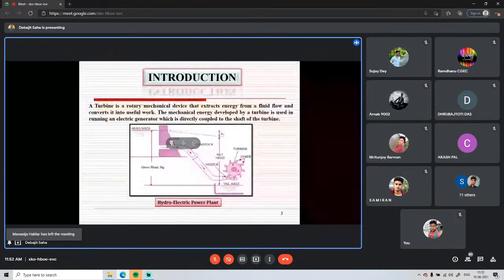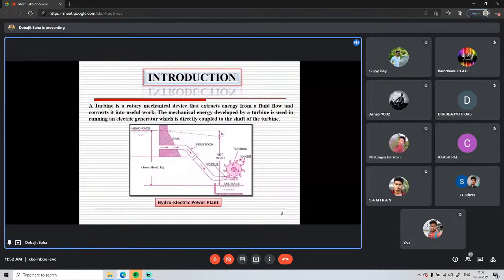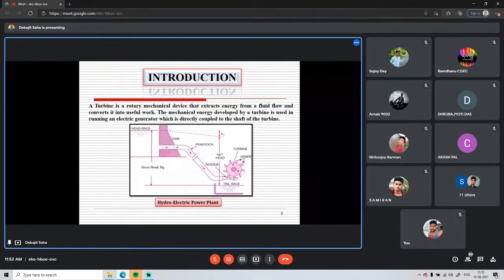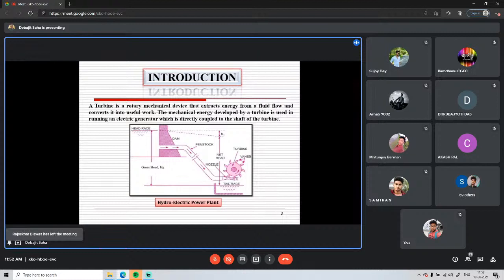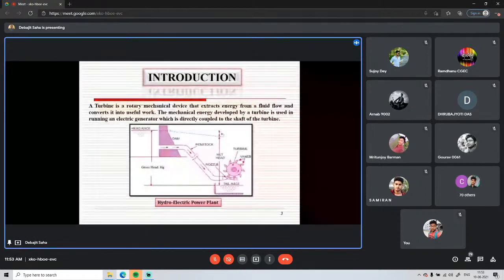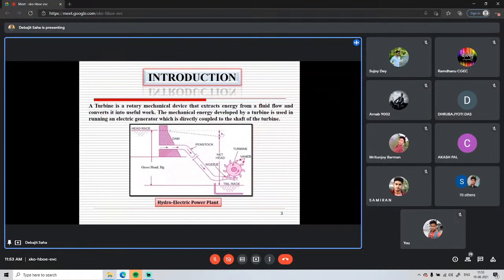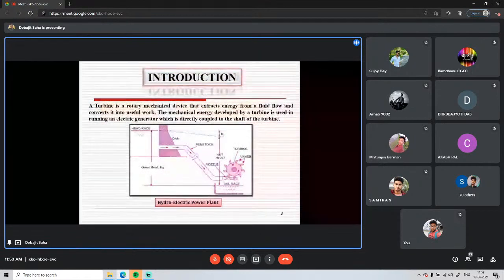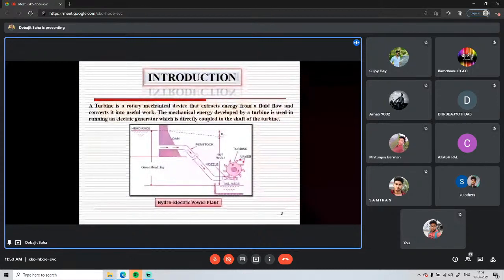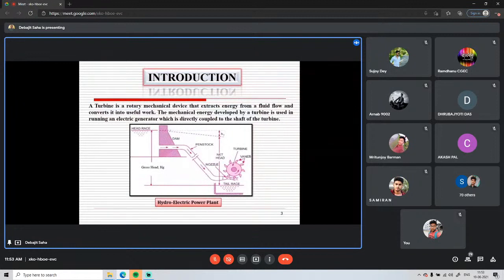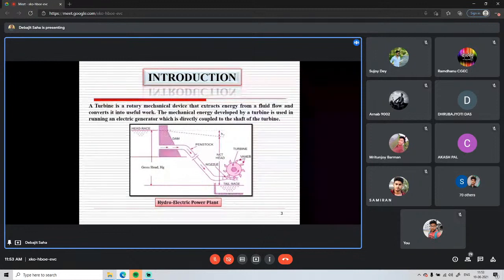From the penstock, the water passes through a nozzle. This turbine arrangement specifically resembles the Pelton turbine arrangement, where a nozzle directs water into the powerhouse. In the nozzle, the cross-sectional area gradually decreases, so as the fluid flows through, pressure energy converts into kinetic energy.